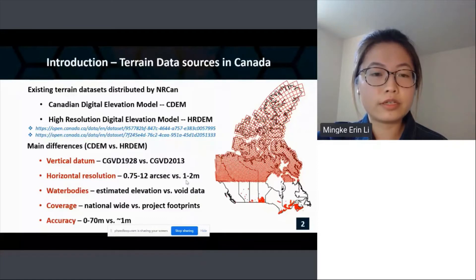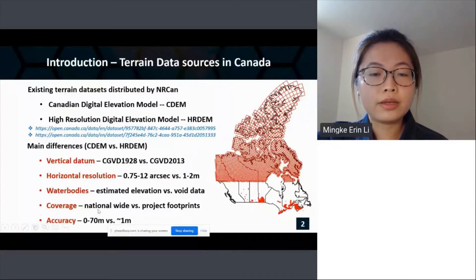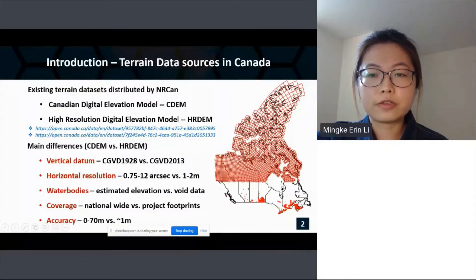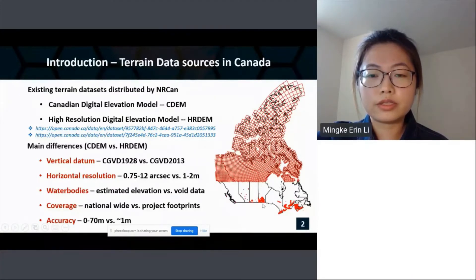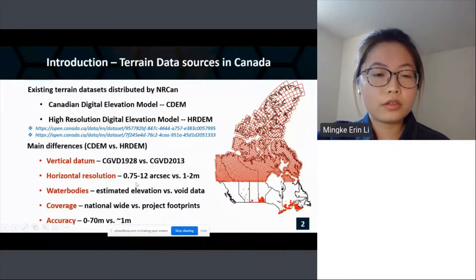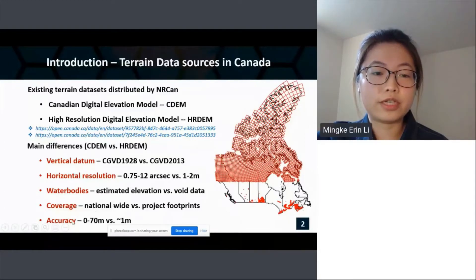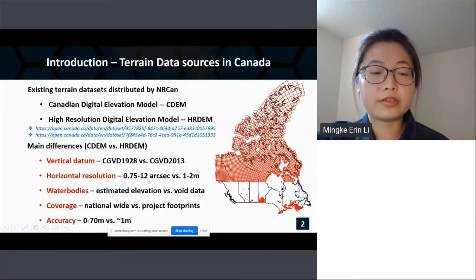The CDEM covers the national wide area, while the HRDEM is currently only available within project footprints, marked as red polygons on the right-hand side. Below the forest line, only some parts of the area are covered by HRDEM. The last point is that CDEM and HRDEM have different data accuracy — HRDEM obviously has higher data accuracy than CDEM.